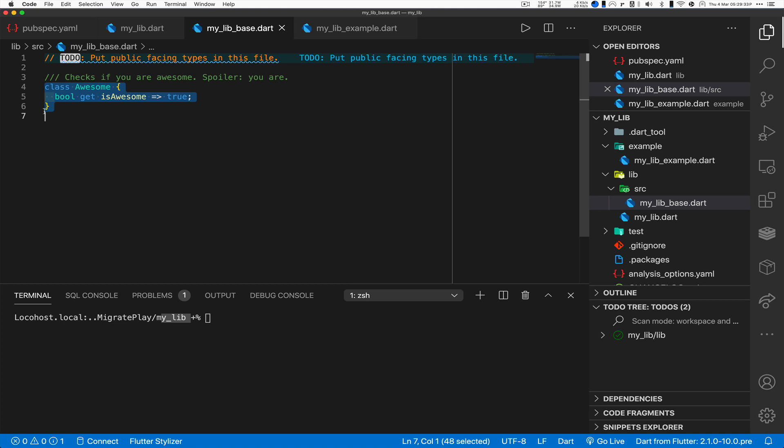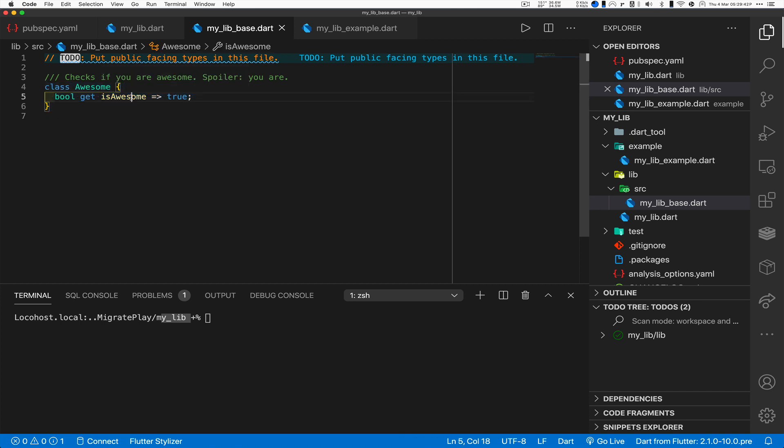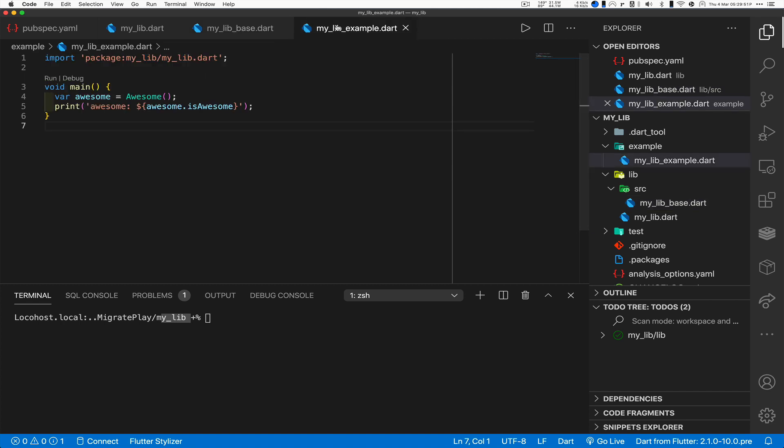Now this code gets brought in and this is where the good parts are. This is our class Awesome. This will be familiar to anybody who's done this with stagehand or the new dart create command. All it does is you can create an instance of it and then you can call .isAwesome on it.